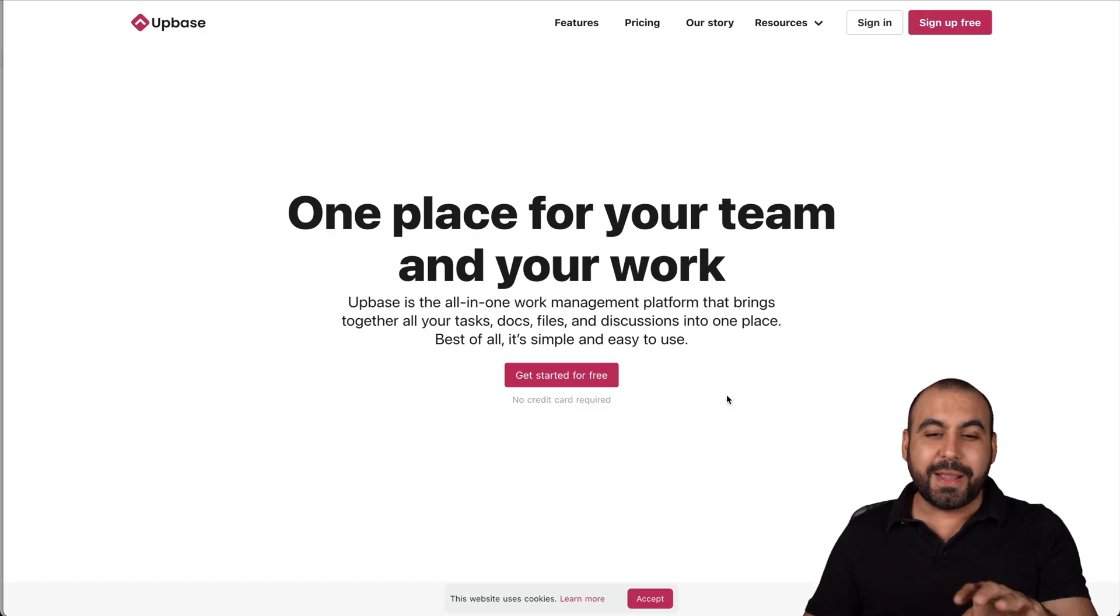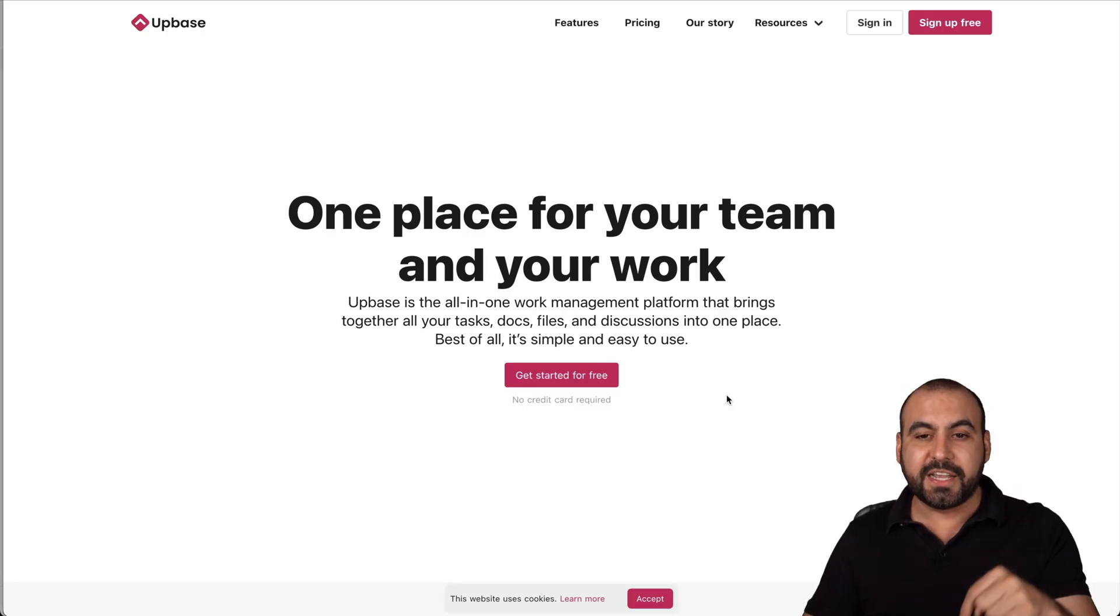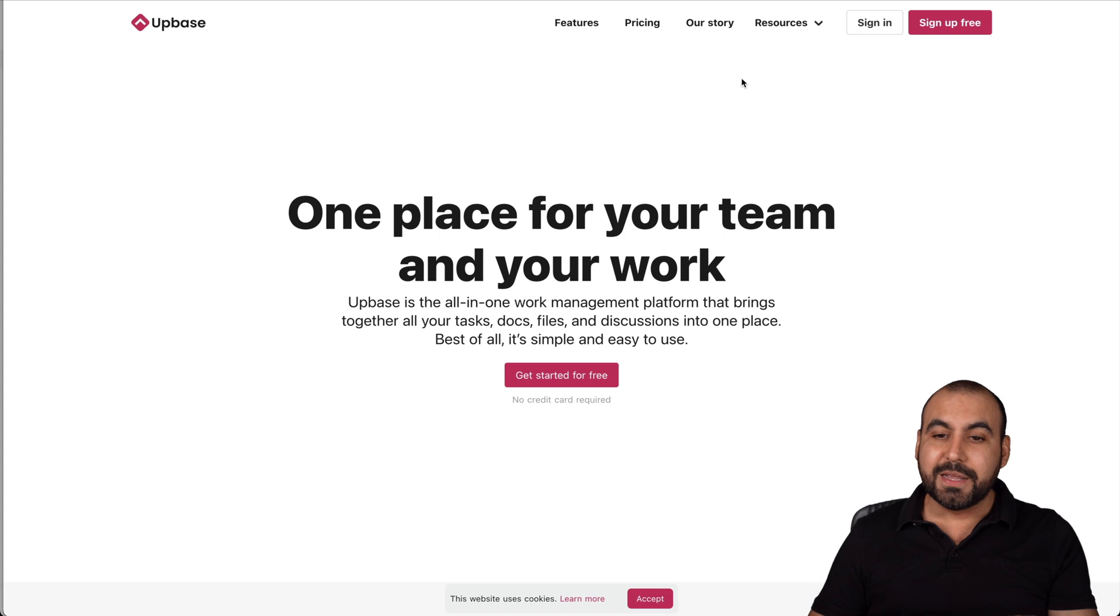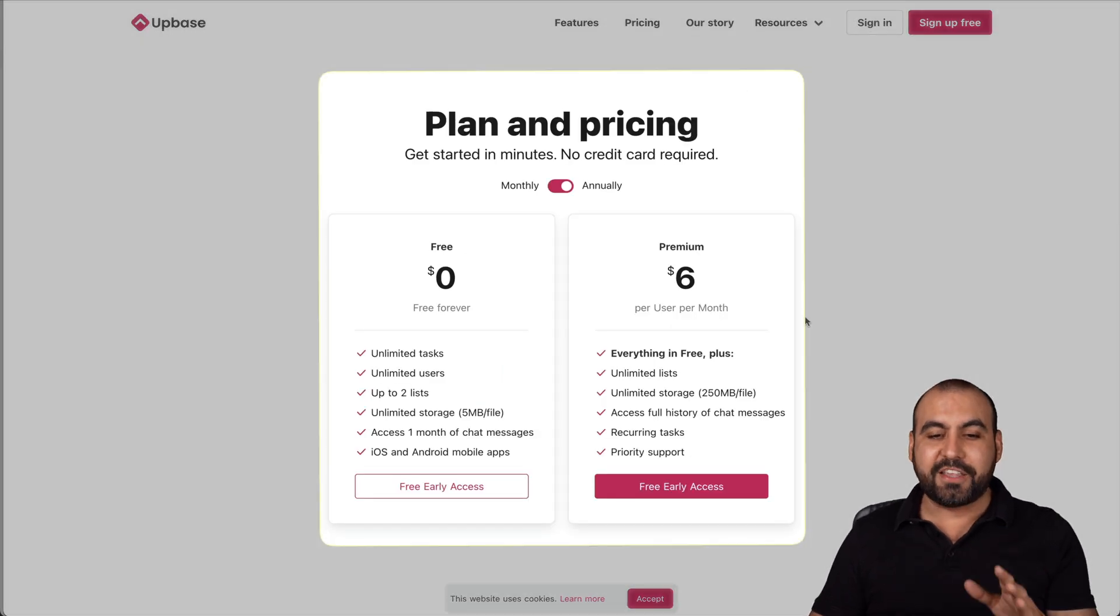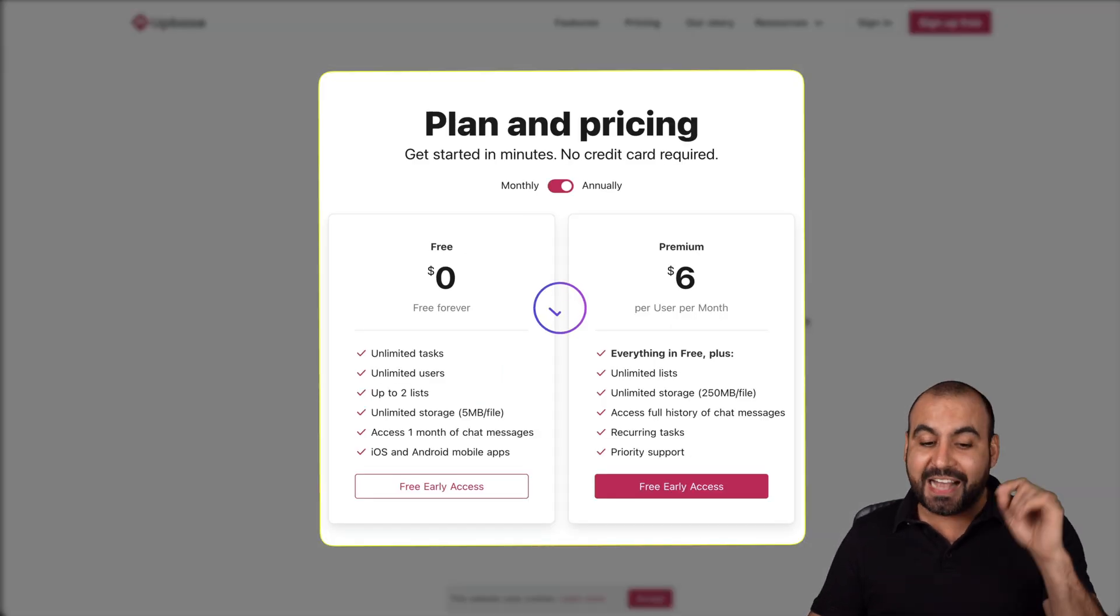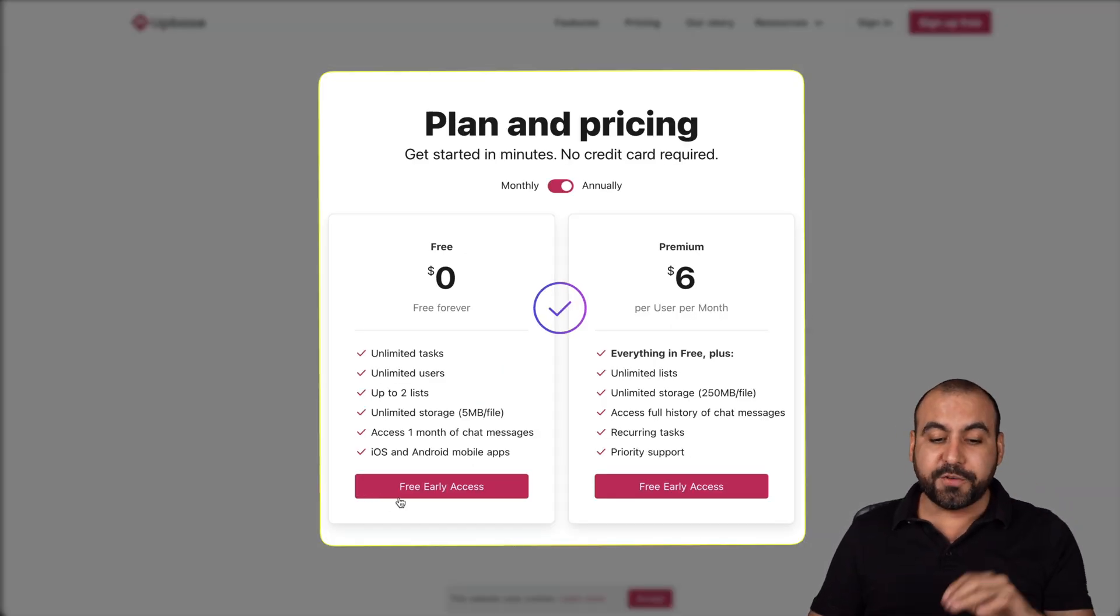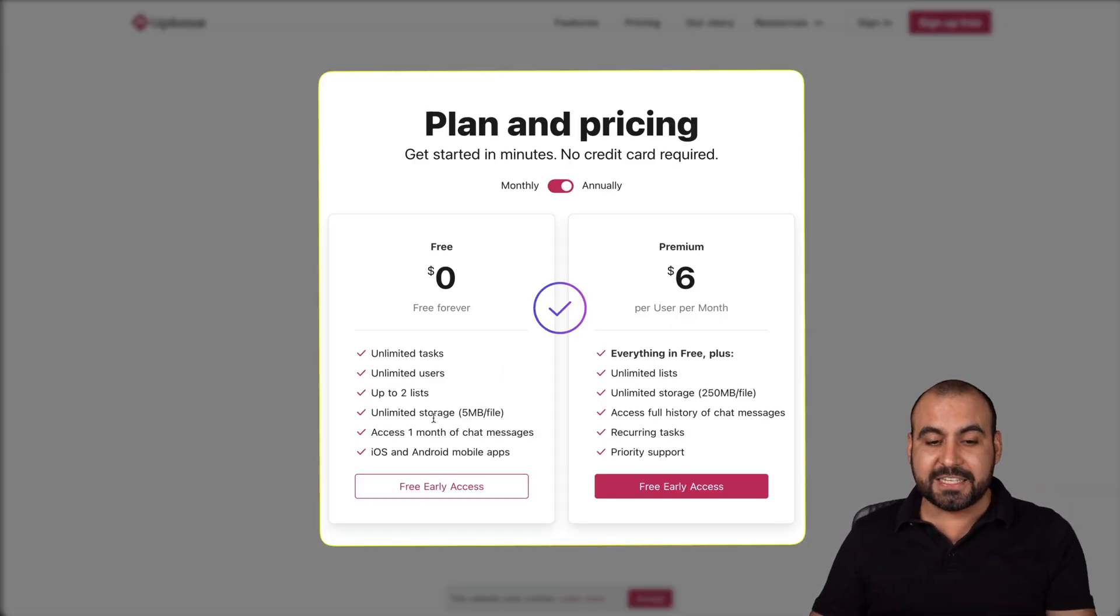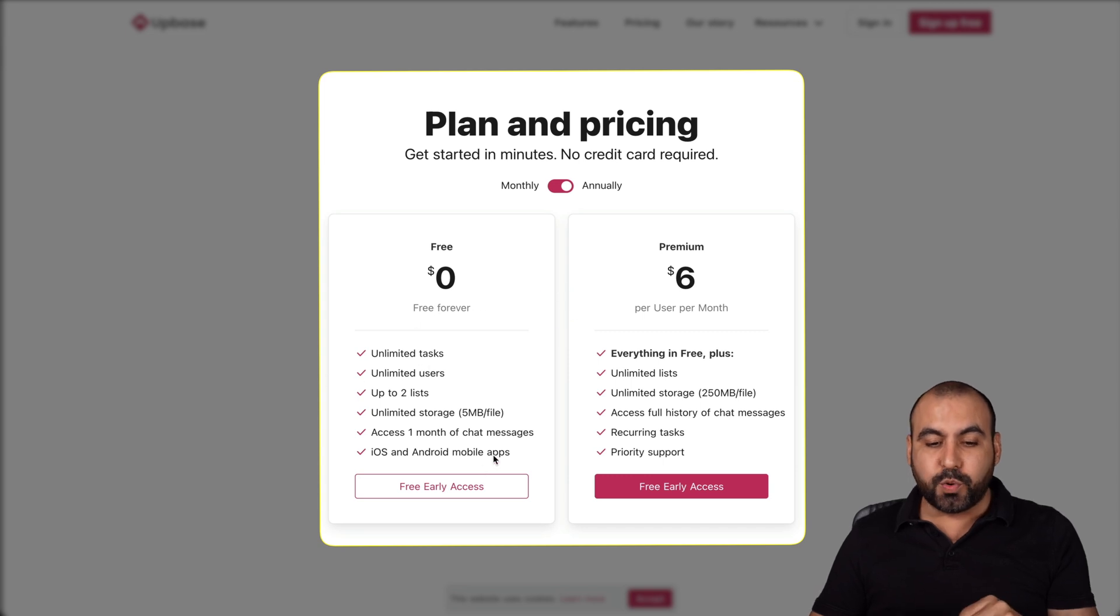This is UpBase and this is our main site. If you want to check it out, there's a link in the description. Let me show you the free attractive plan that they have as of now. So it's free early access and it's free forever.